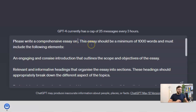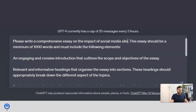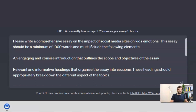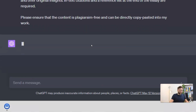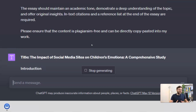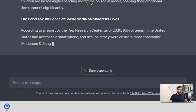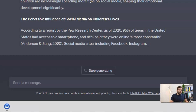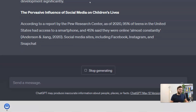We're going to change the topic and say 'please write a comprehensive essay on the impact of social media sites on kids' emotions.' Now the final step is to press enter. GPT-4 is considerably slower than ChatGPT 3.5, and because we've enabled browsing it will be even slower since it's actually searching the internet for relevant information. I'm going to jump straight to the end result — stay until the end because I'll show you how to generate thousand-plus word blogs in basically any format within seconds.